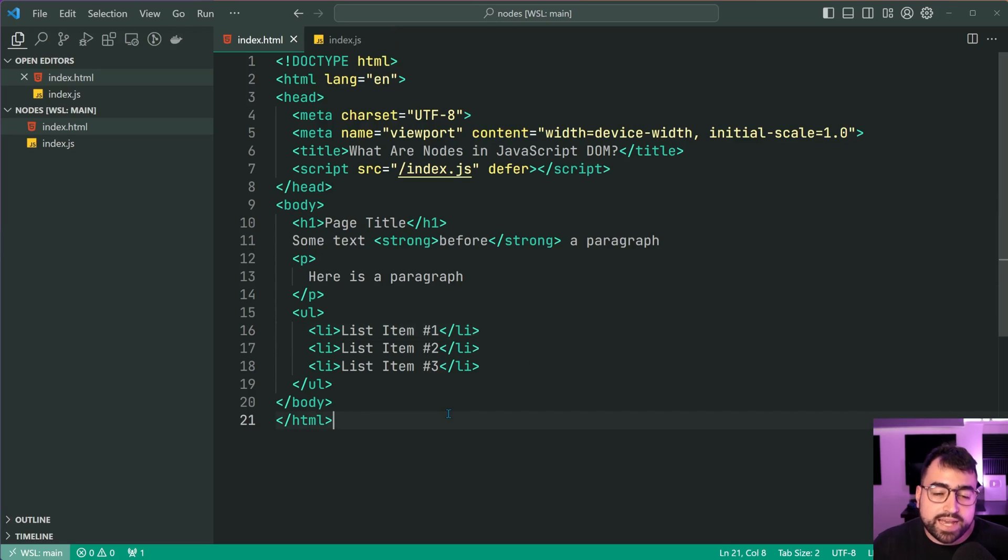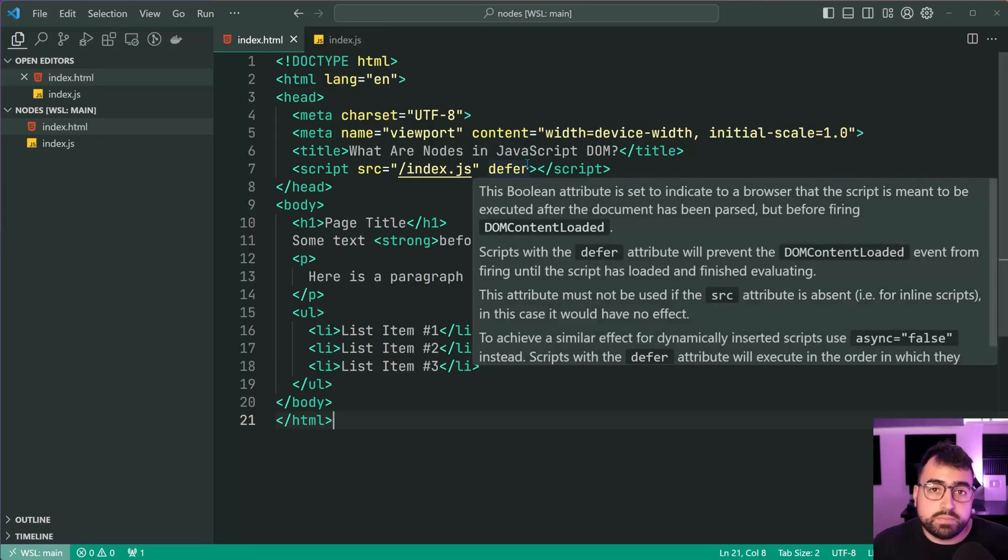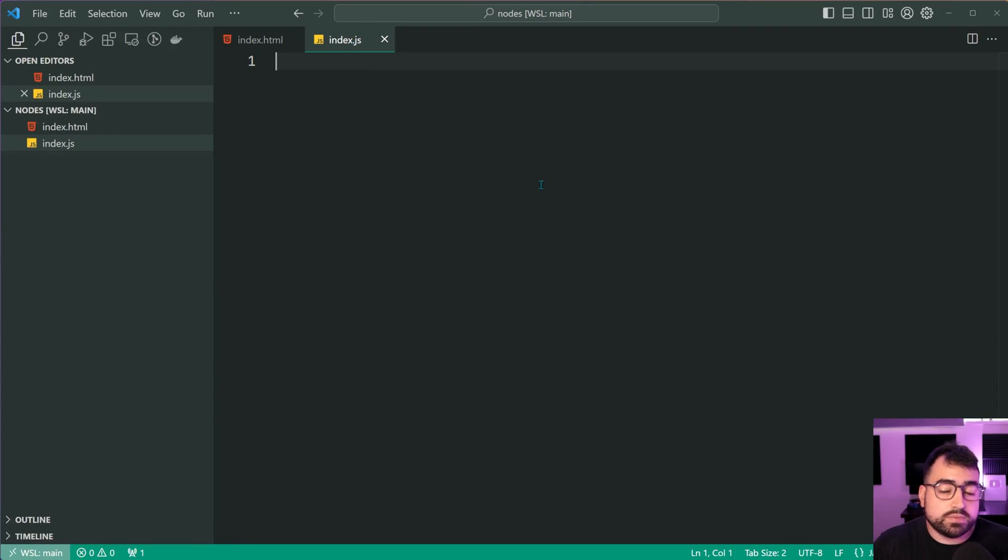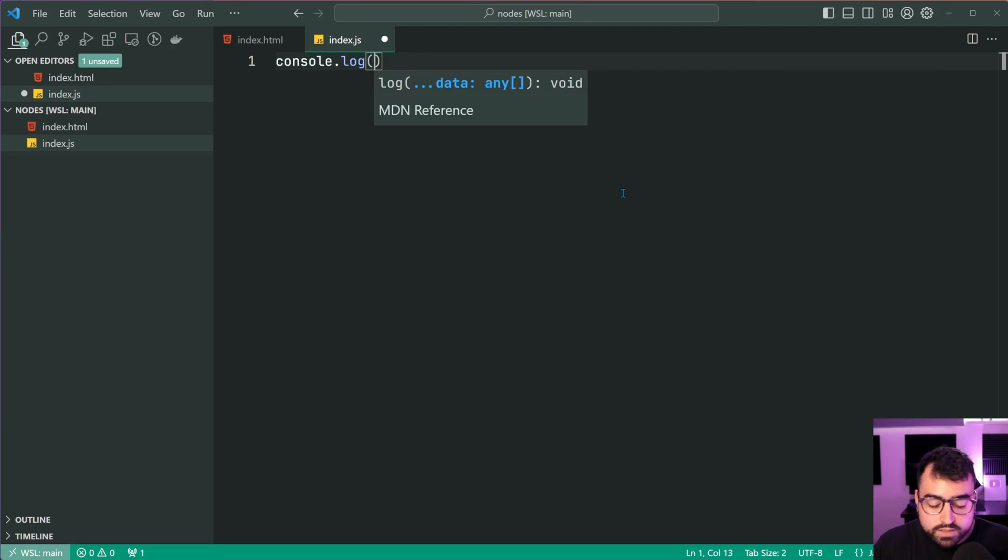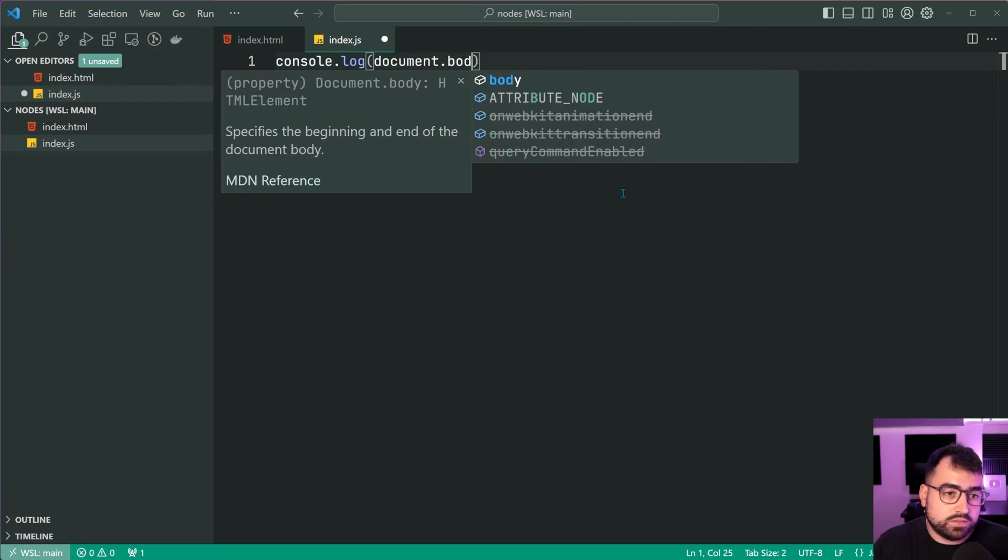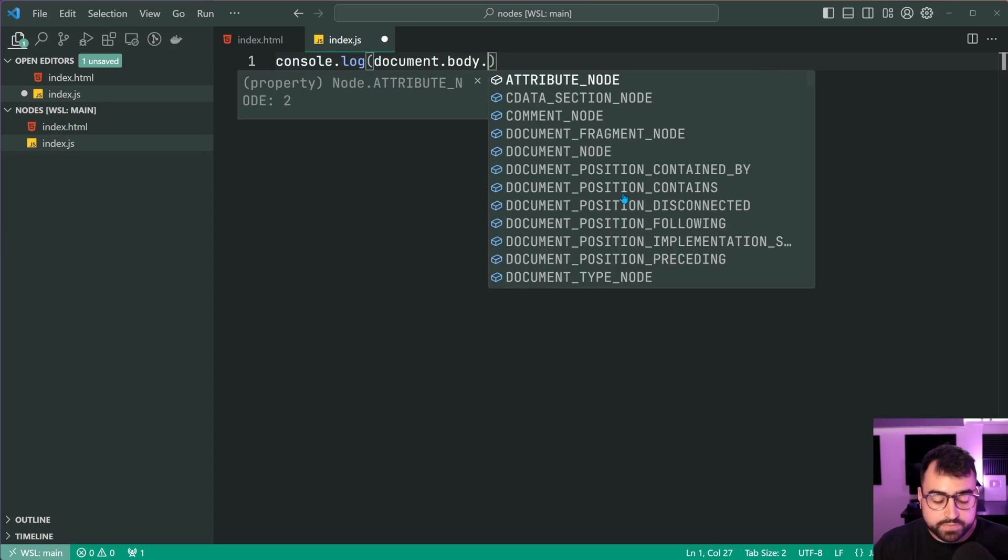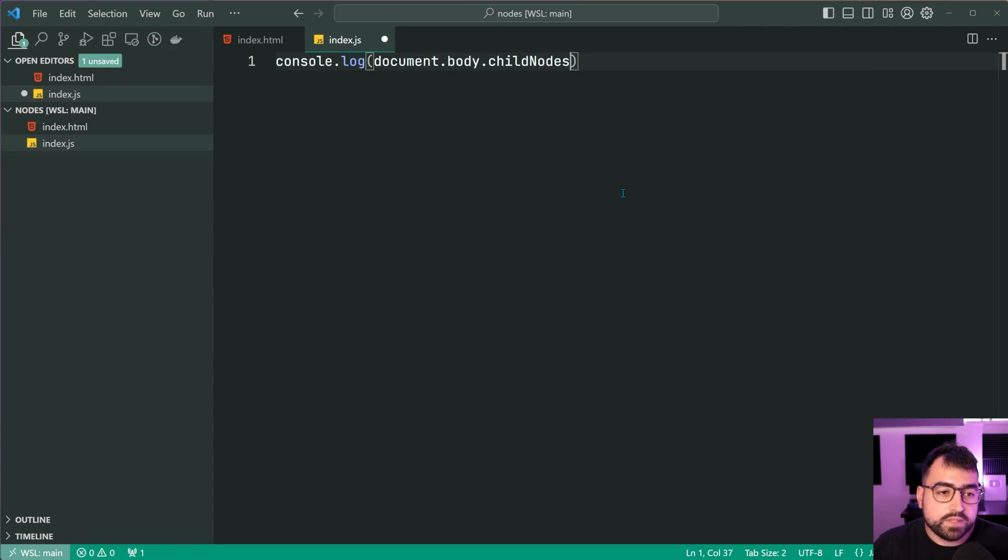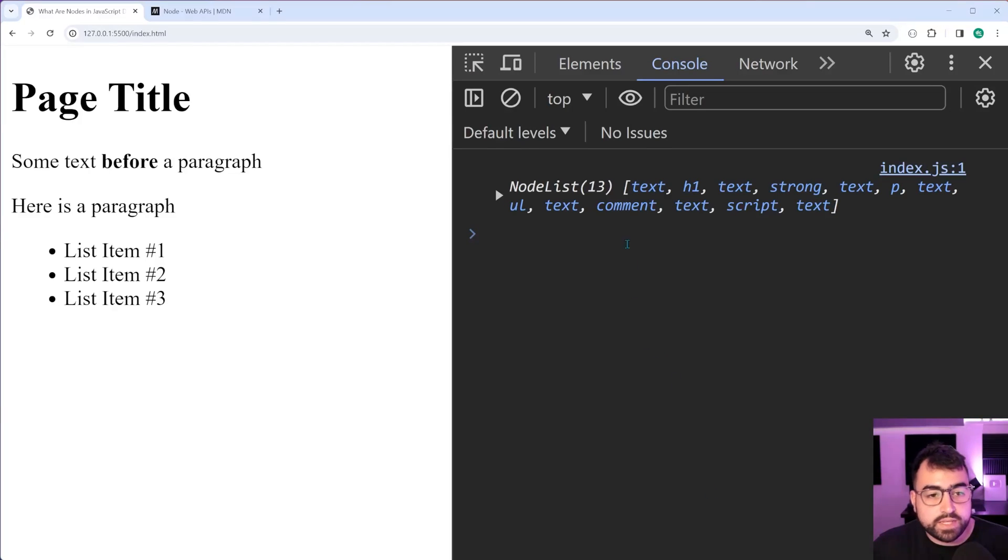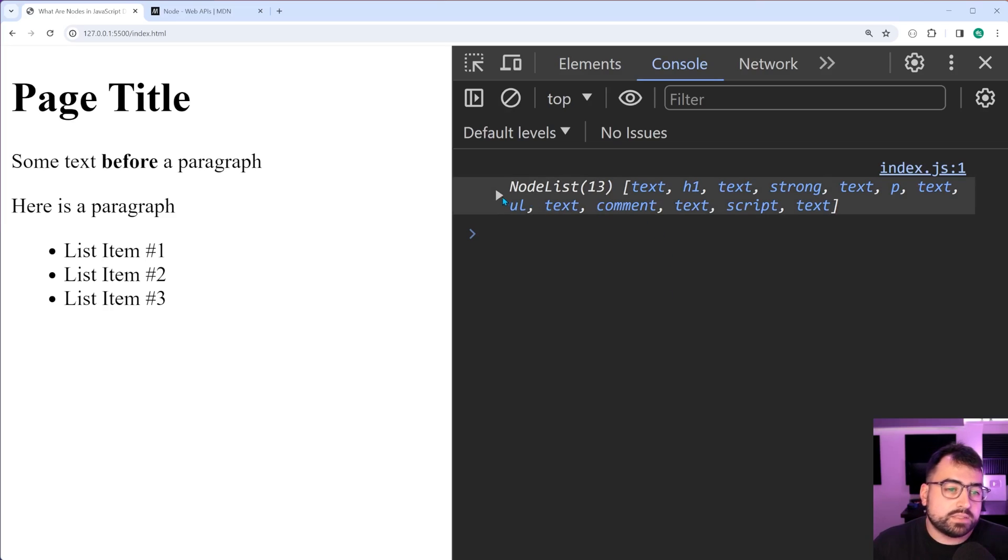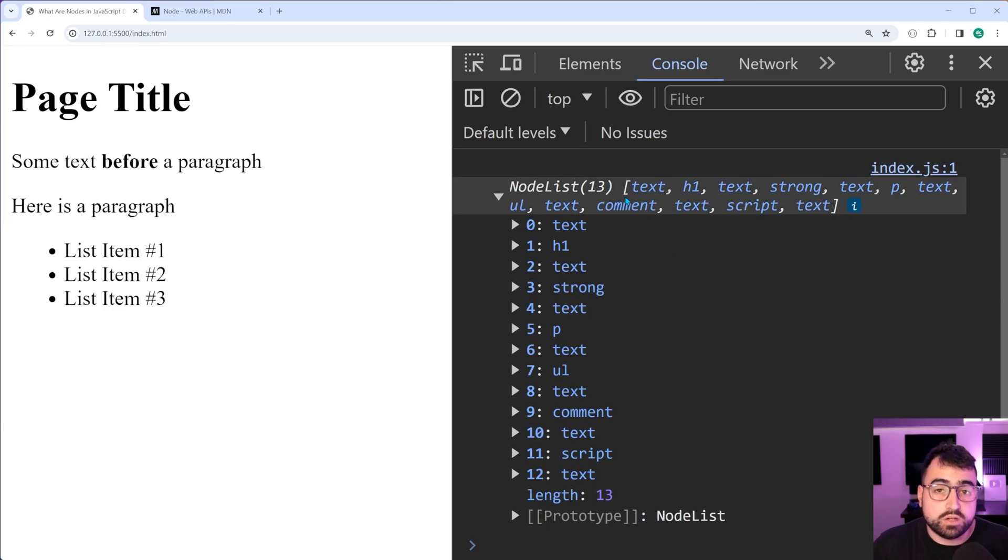So to answer the question of how many nodes are inside, let's have a look at the nodes on this page. Okay, so going inside my JavaScript file, I'm going to console.log here document.body.childnodes. If I was to save this and go back in the browser here, in the console, we get 13 nodes. Let's expand this now and go through what these nodes are.